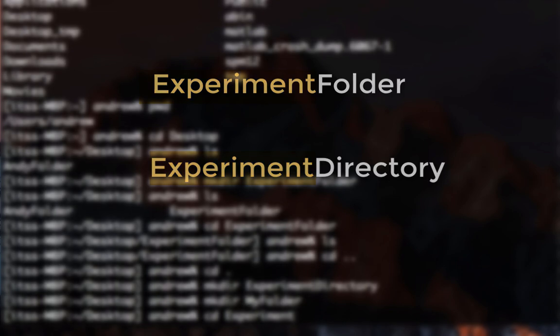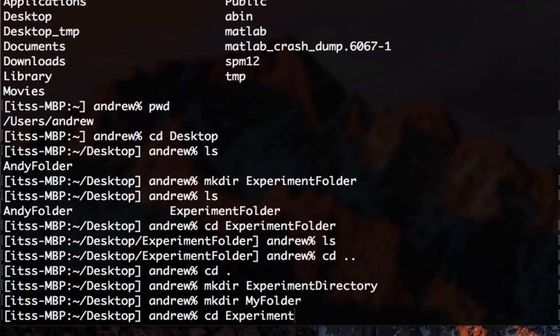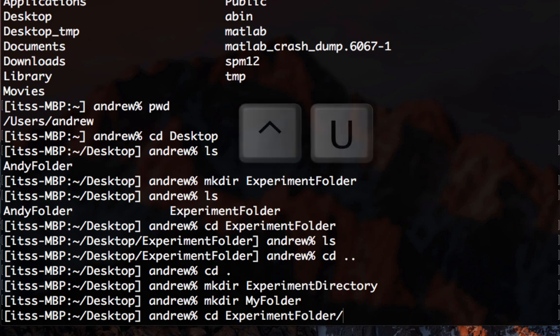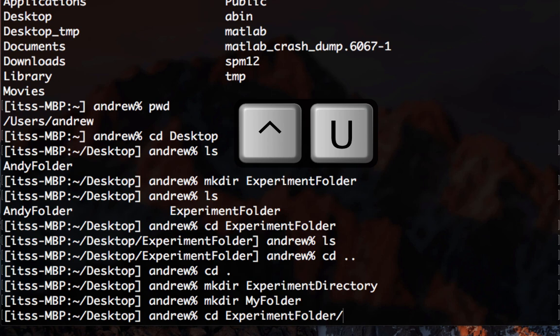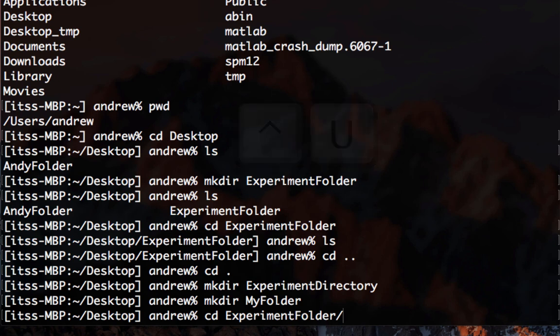If you provide one more letter, let's say f, and then press tab again, then it knows the experiment folder is the only directory with those characters. Now remove everything from your command line by holding down control and then pressing U, which will save you the trouble of pressing backspace to delete each character.